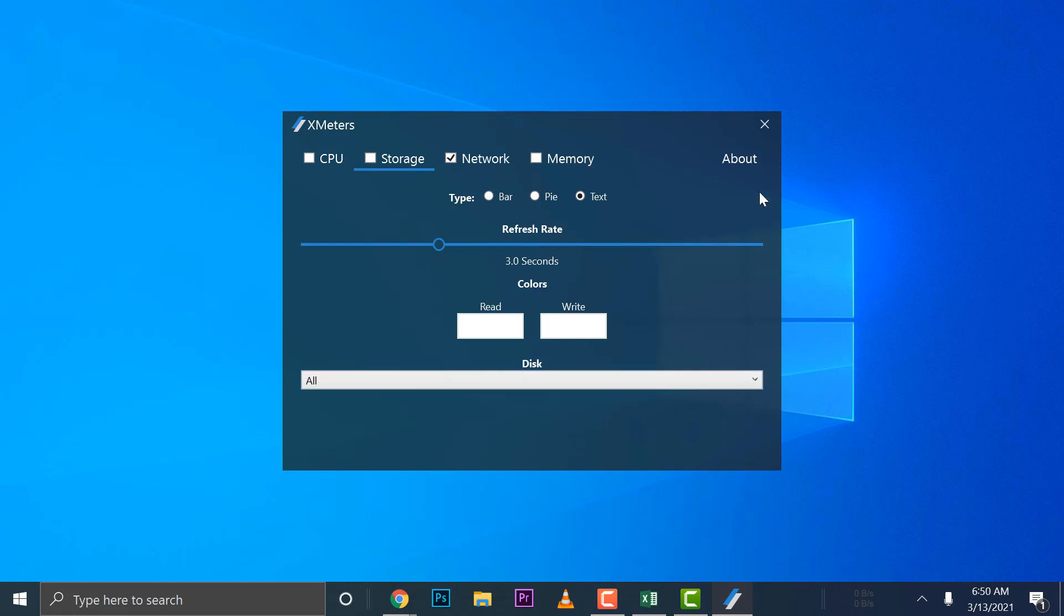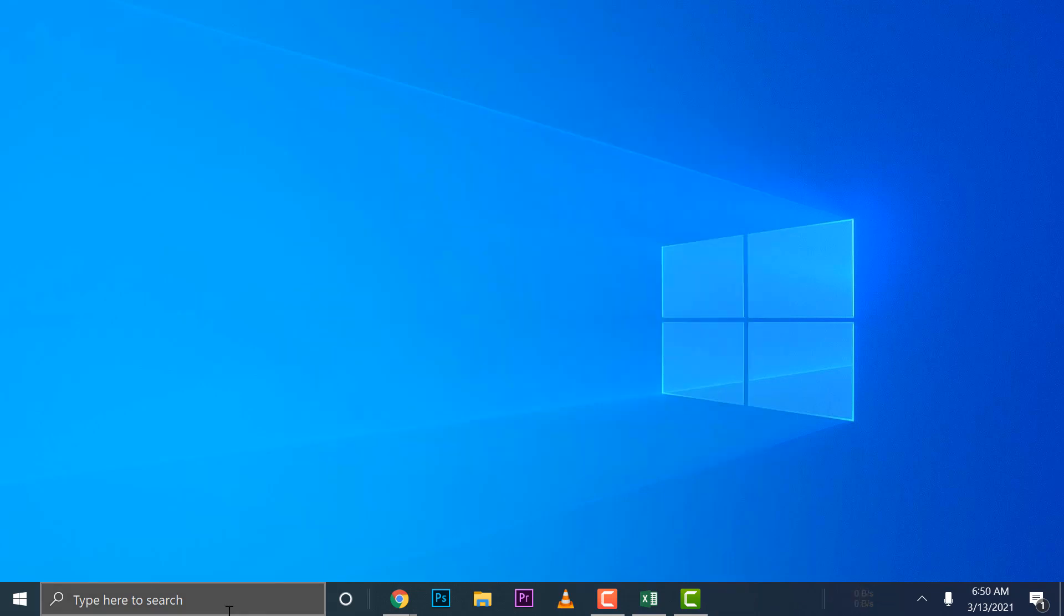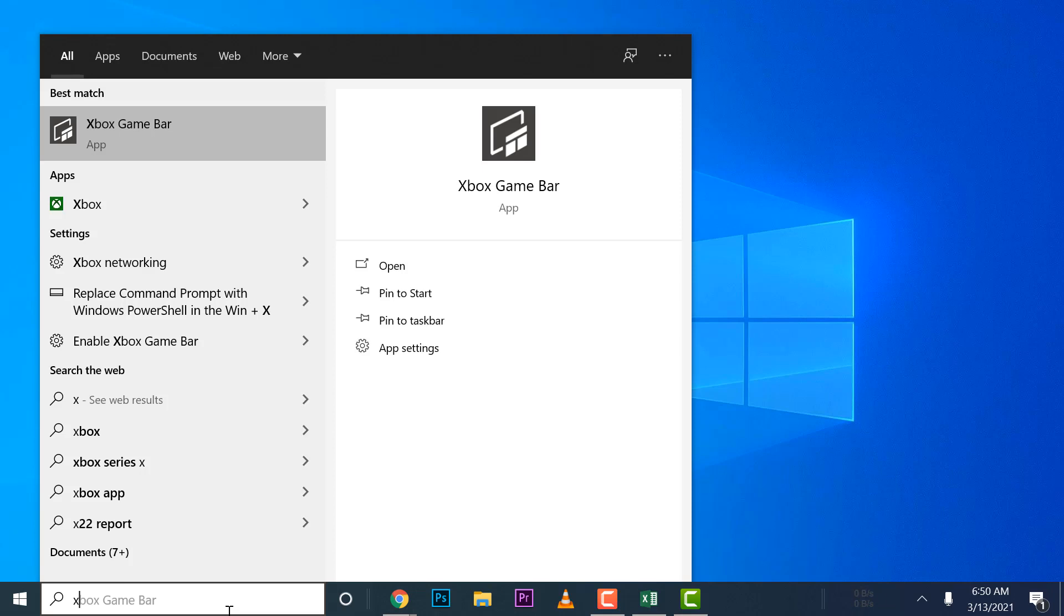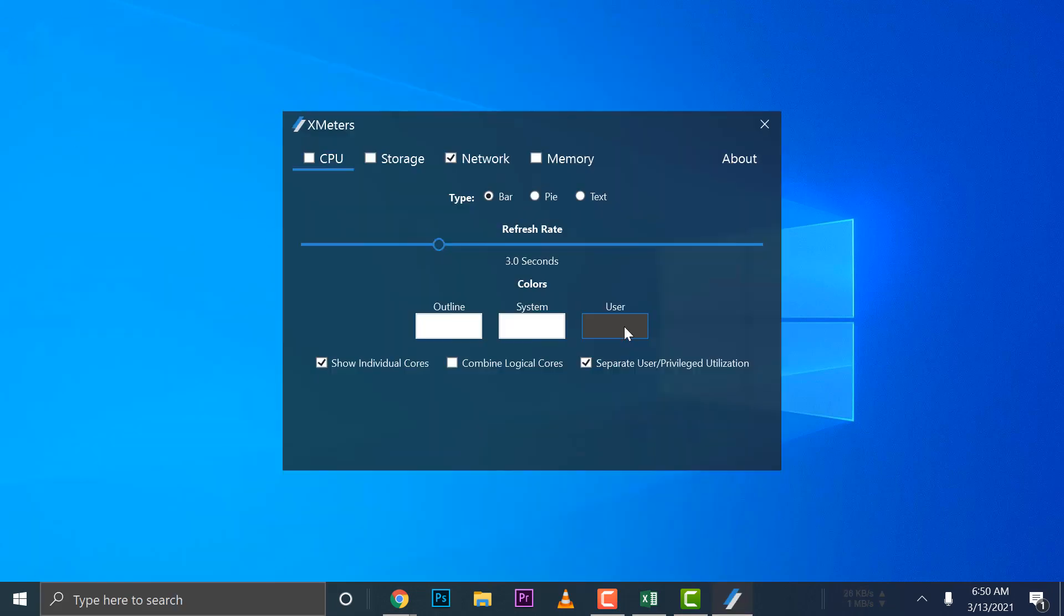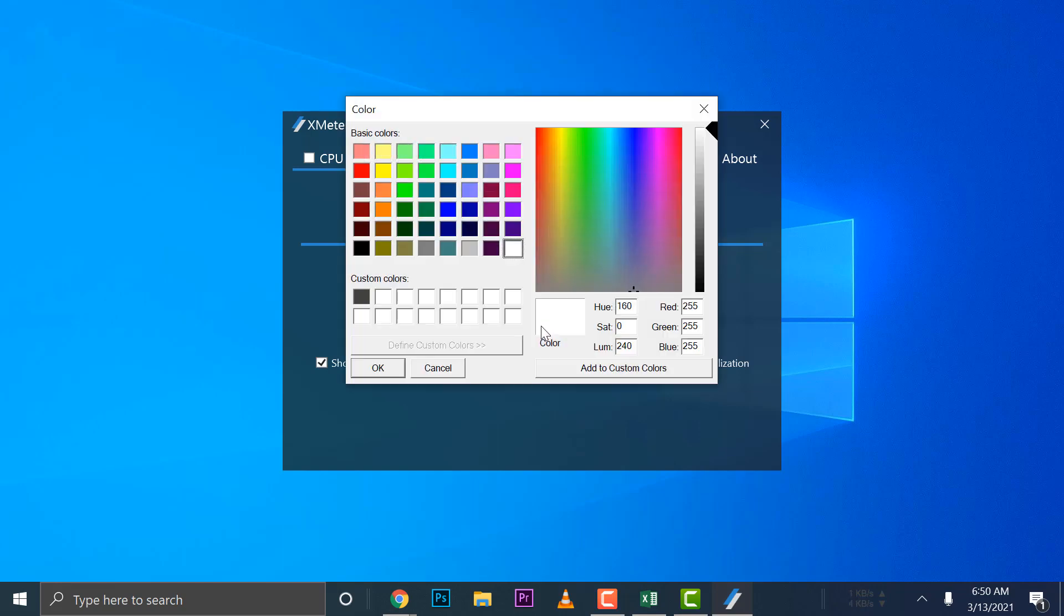All right, close that. There you can see it down there. If ever you want to configure that one again, just type in X Meters, then X Meters will show up. There are also other options like changing colors. I will leave that up to you because you have your own preference.